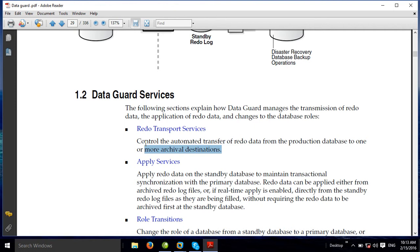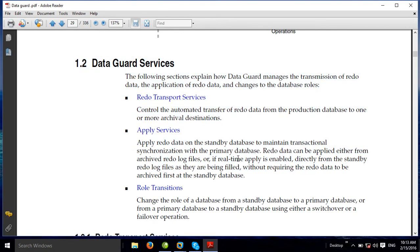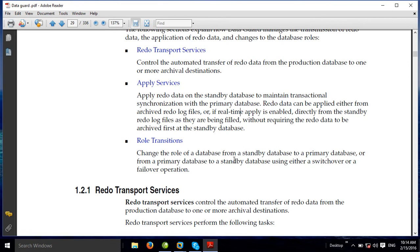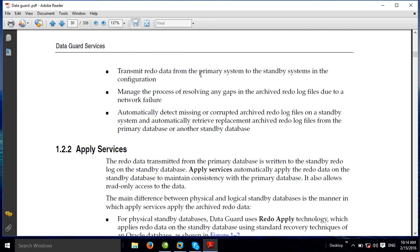The redo transport services handle redo data transfer. Apply services apply the redo data to the standby database — one or more standby databases. The role transition: a standby database can switch between primary and standby roles. This is a switchover — the standby becomes primary and the primary switches to standby. The primary Data Guard changes the role and changes the physical standby mode. These are the requirements of the role transition services: redo transport services and apply services.